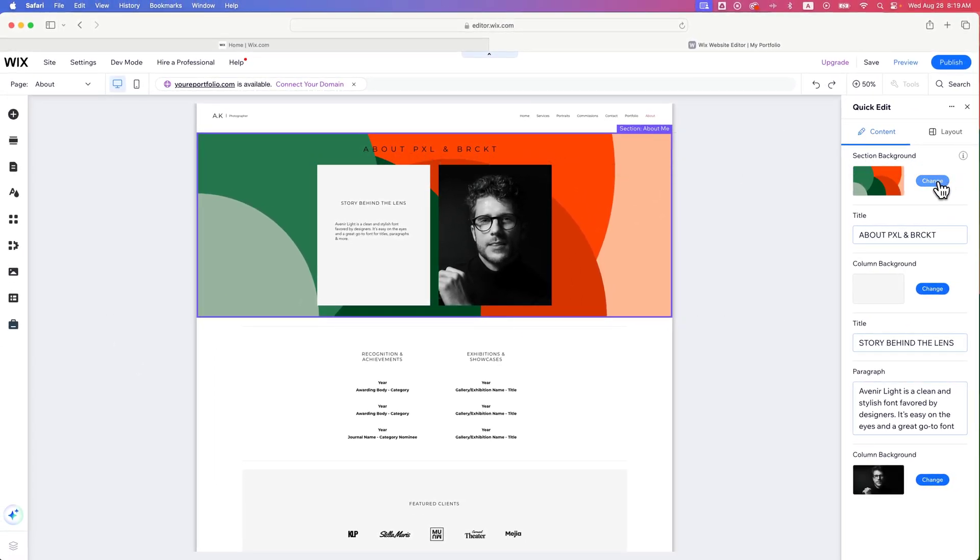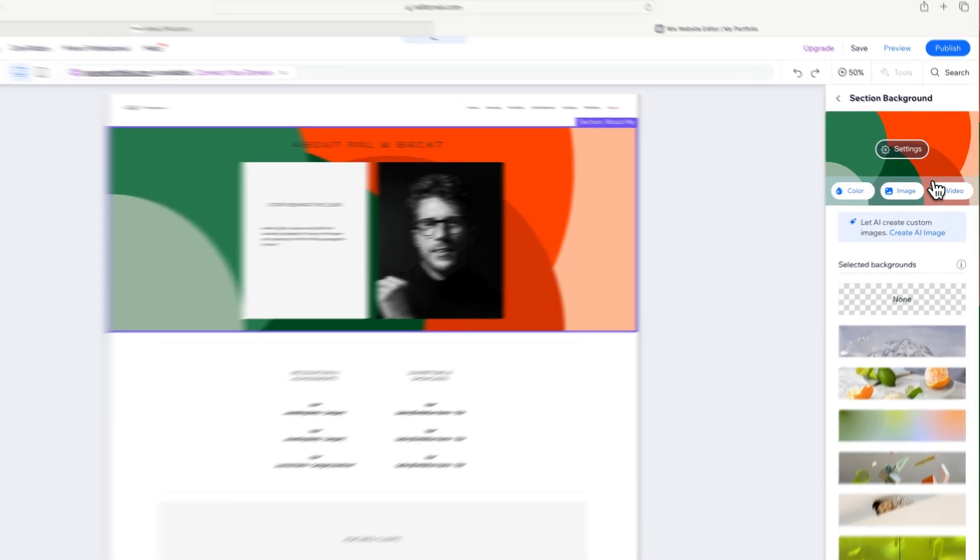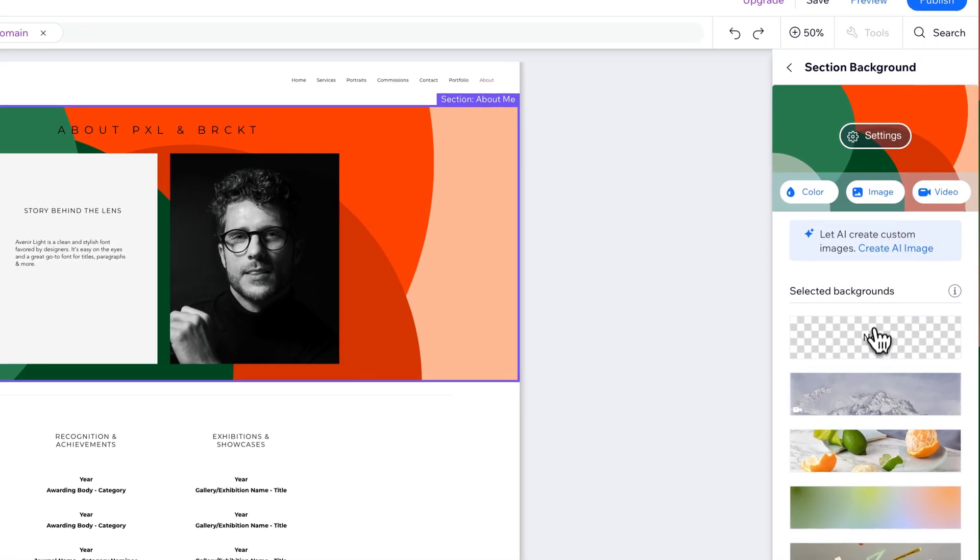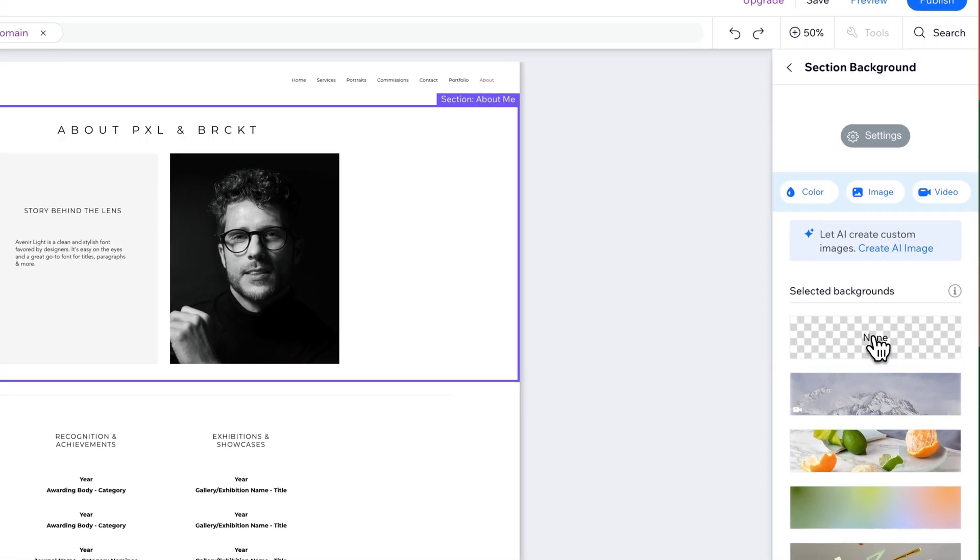So we can click change on that, and we can go in here and remove the background image on our site.